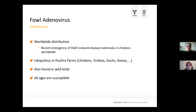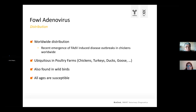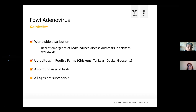Looking at publications during the last decade, many, many publications have appeared about fowl adenovirus outbreaks. It's omnipresent in poultry farms. You see it in chicken farms, turkey farms, also ducks, goose farms — fowl adenovirus can be found there. It's also found in wild birds, and it seems that all ages of birds are susceptible to fowl adenovirus.